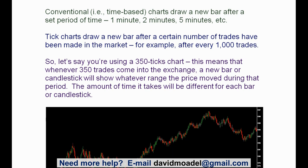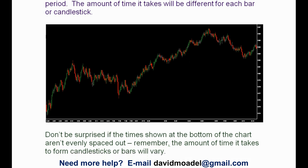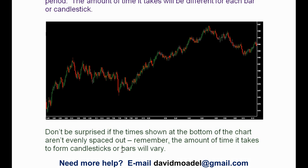In the example shown here, the candlesticks look pretty much the same — they show the high, the low, and the same stuff that a time-based or conventional candlestick would show. But don't be surprised if the times shown at the bottom of the chart are not evenly spaced out. Notice that they're not perfectly spaced like they would be in a time-based chart, because the amount of time it takes to form each candlestick or bar will vary.